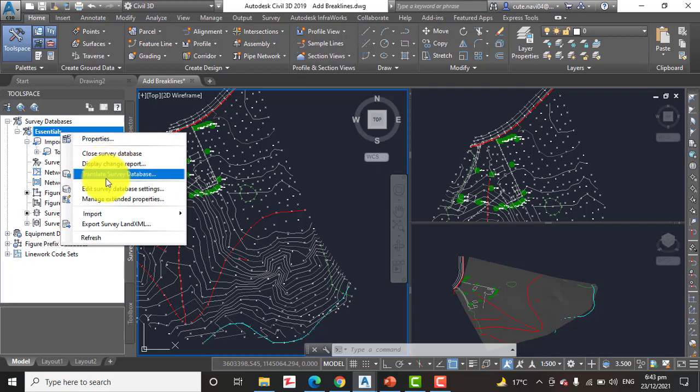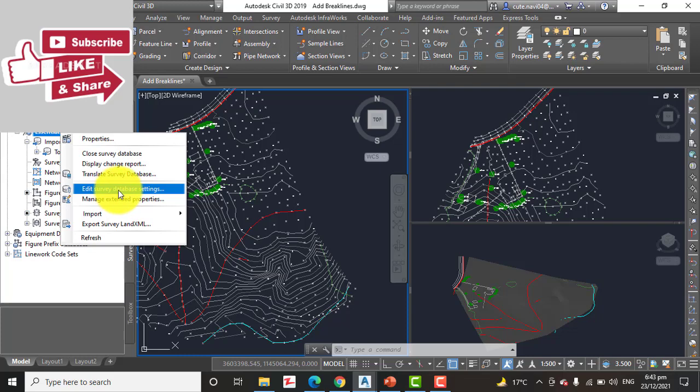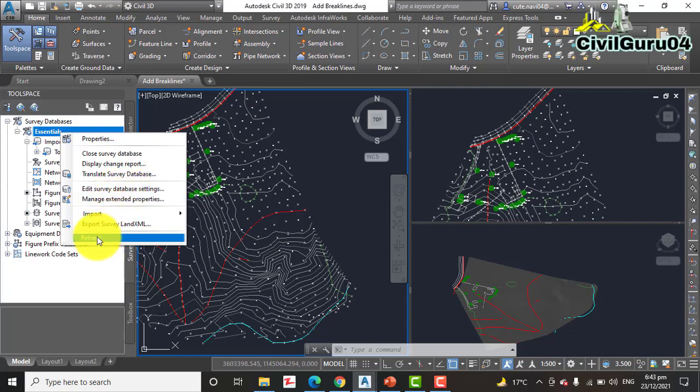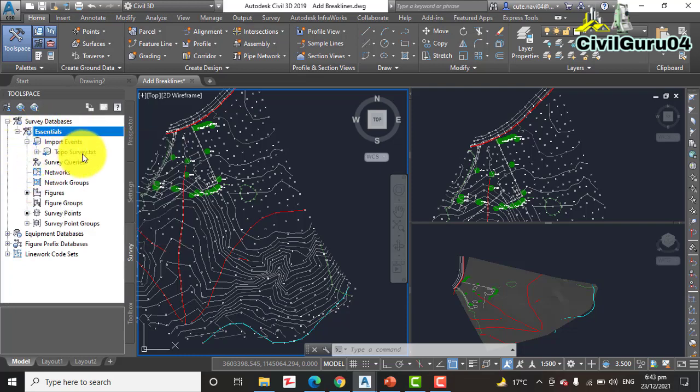Step number four: Right click on the Essential survey database and select Open for Edit. You can find here Open Edit Survey Database. How can we find Open for Edit? Here.